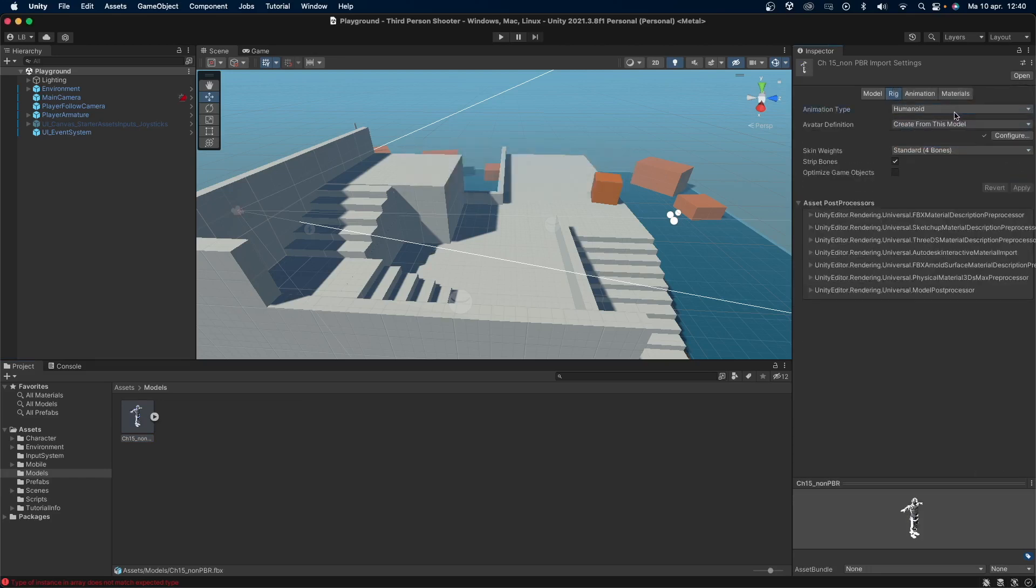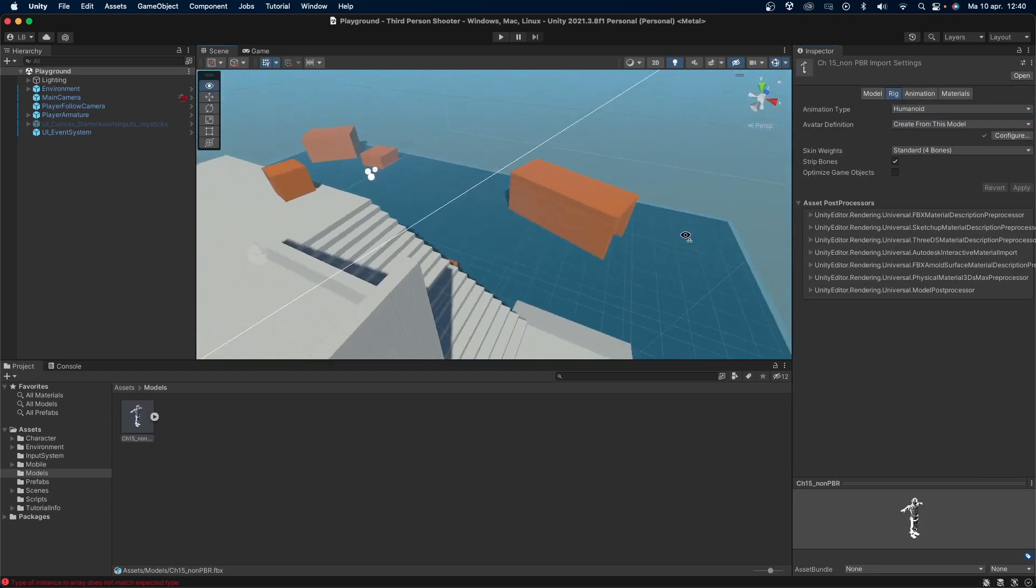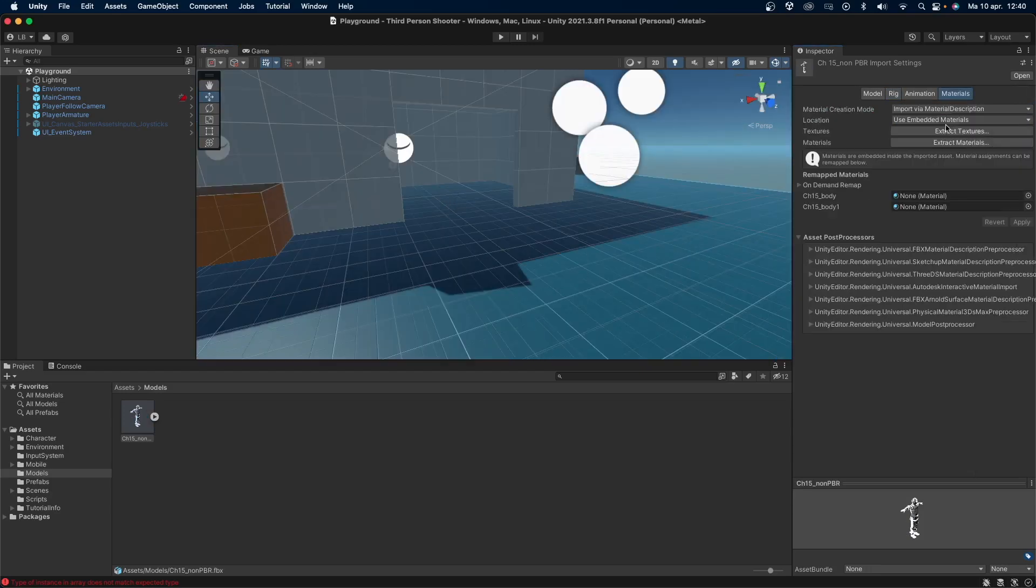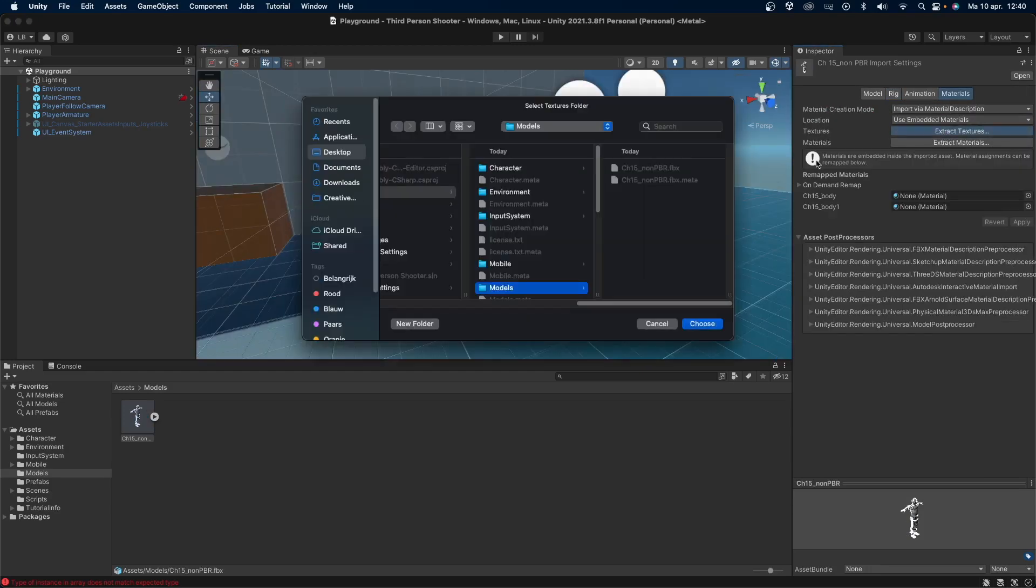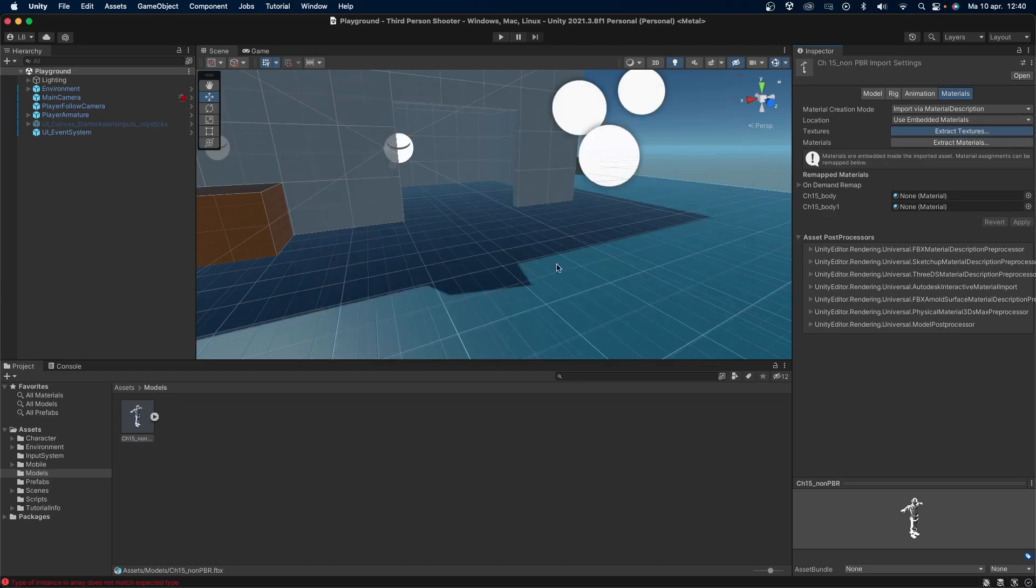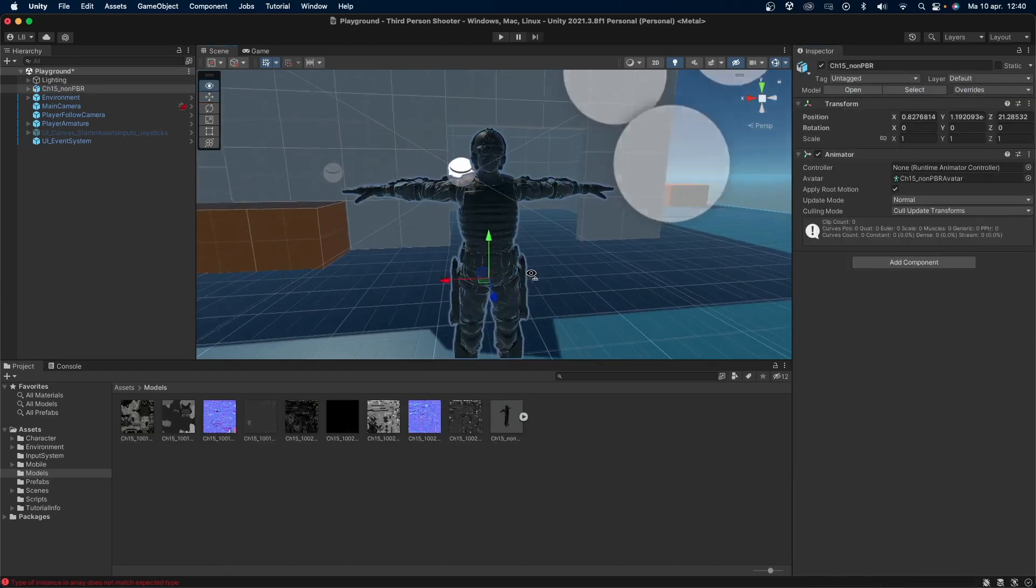There is an issue with this model. There are no textures on it. To fix this, go to materials and press extract textures. Choose a location for the textures and press confirm. The model now has its textures.